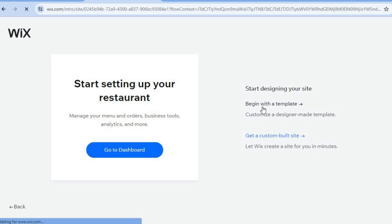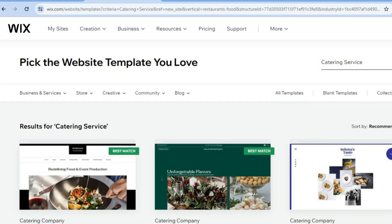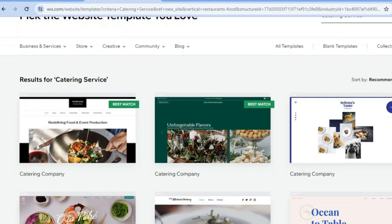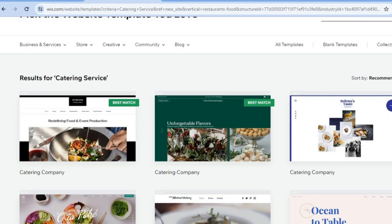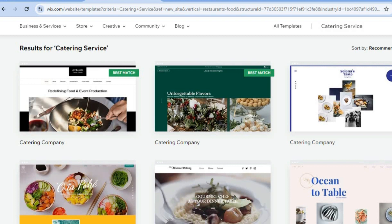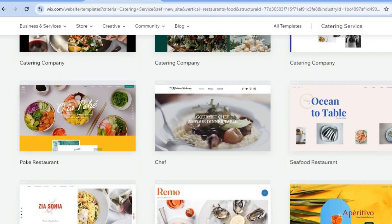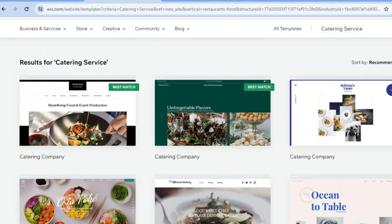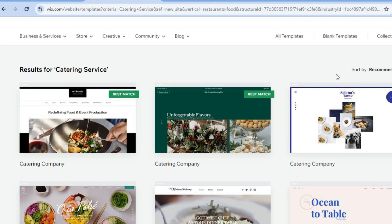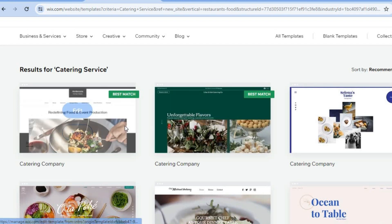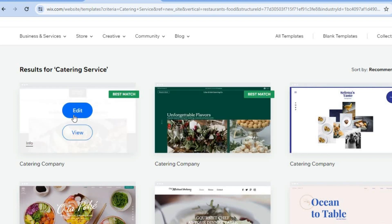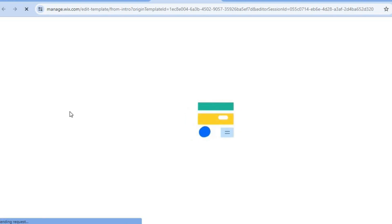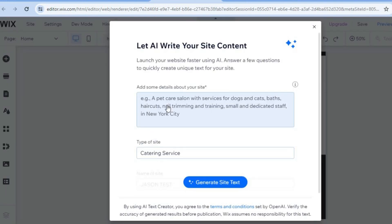After selecting 'Begin with a Template,' you'll be redirected to the themes page. This is one of the standout features of Wix — they provide templates that make it easy for even a complete beginner to create a professional-looking website. I normally choose one of the best matches. All you need to do is tap on 'Edit,' then give it a few seconds while the AI composes your website.